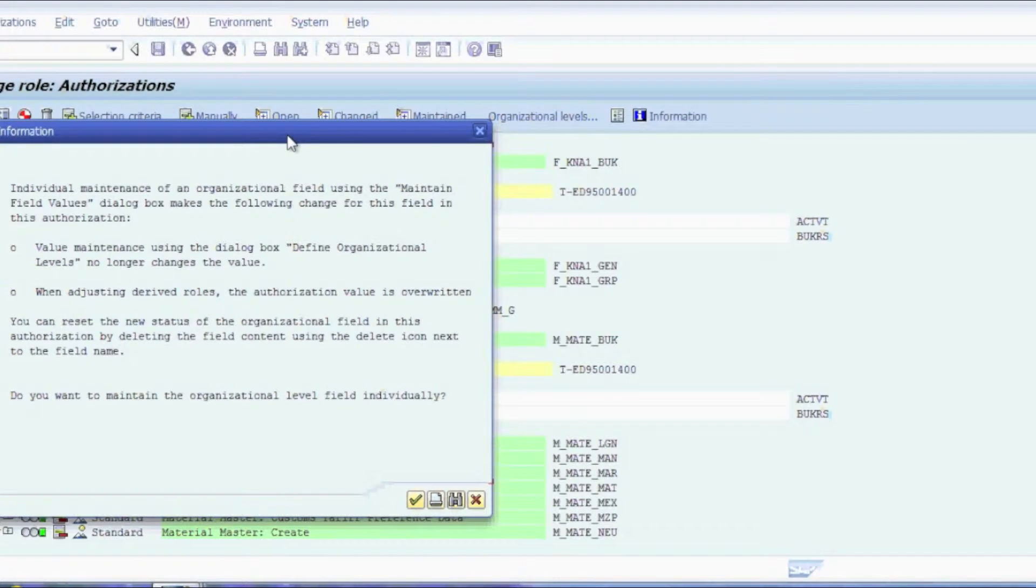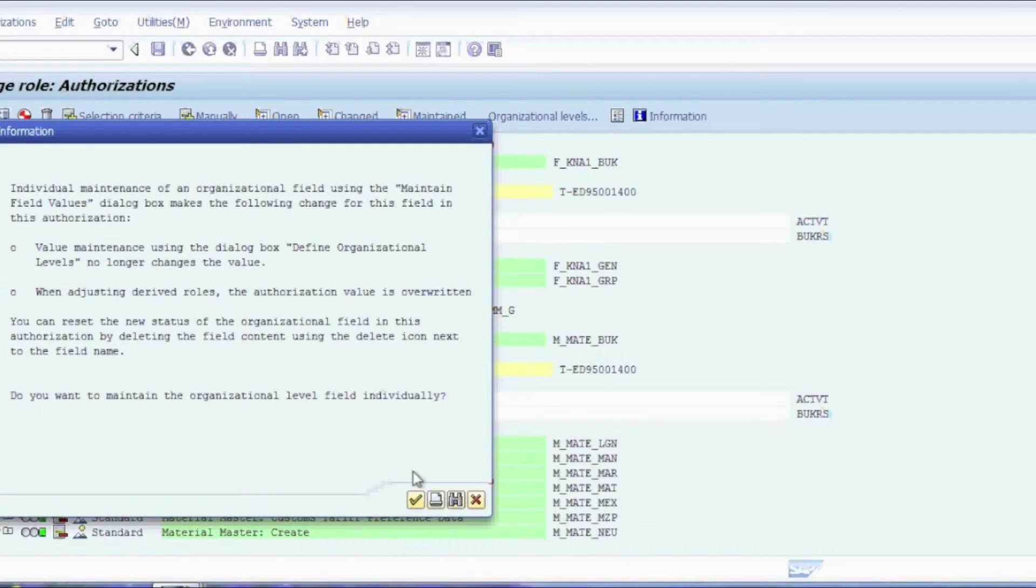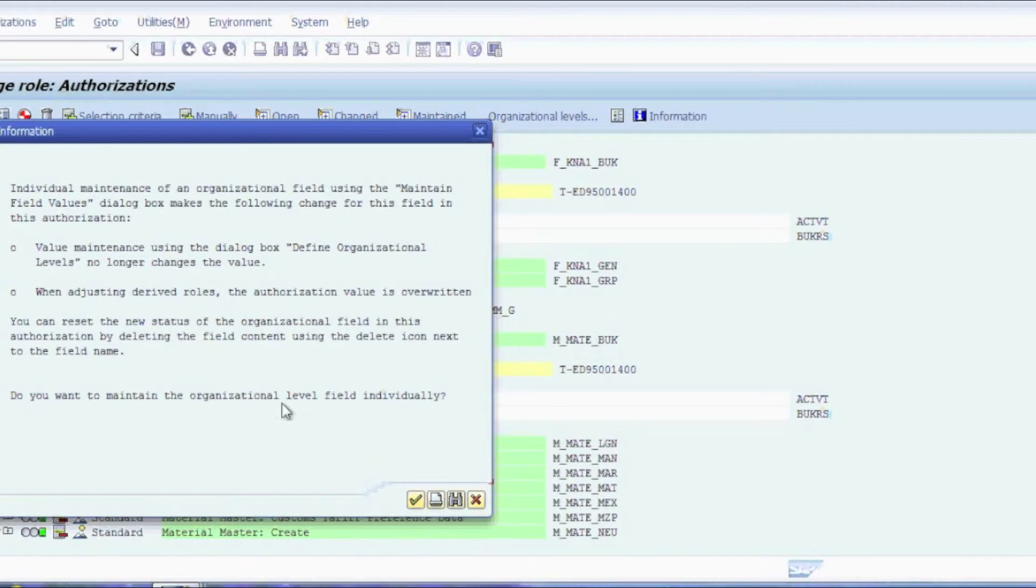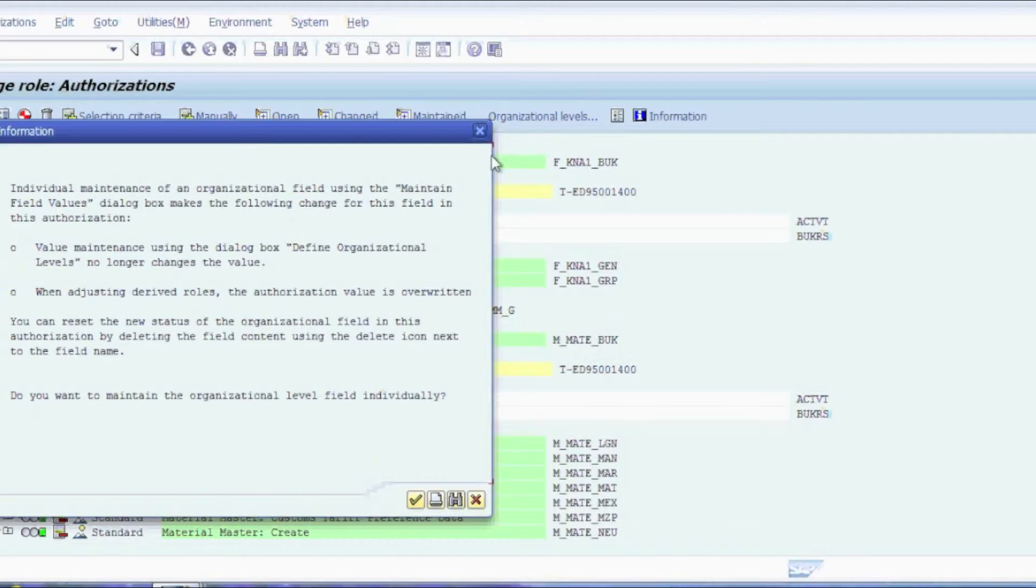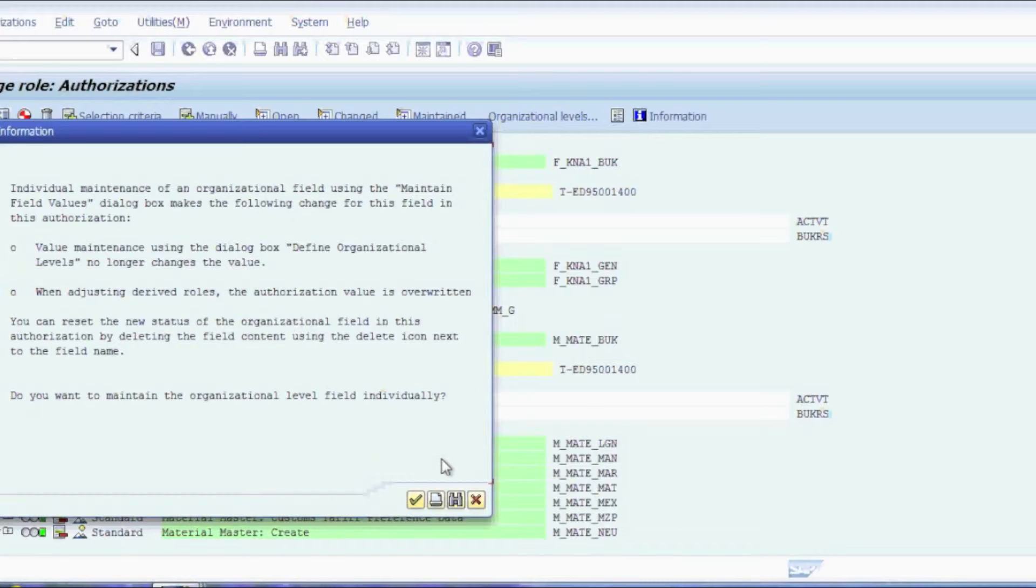More often than not, most people just go ahead and click on through this. What this actually is telling you is if you want to maintain the organizational level at the org level button, don't do this. So you would actually click on the X to get rid of this window.